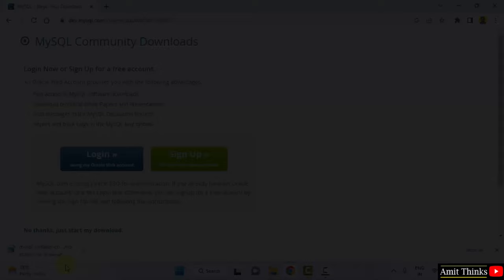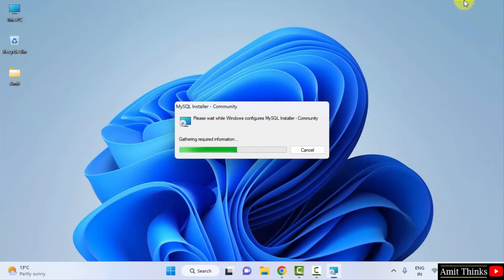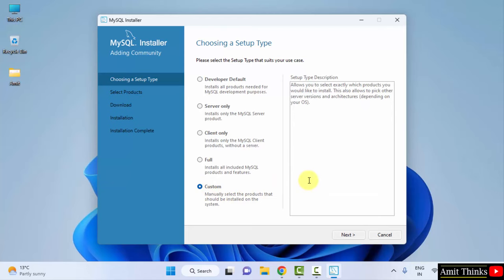Minimize. The setup will start now. The setup started. At the beginning, you can see the setup type you need to choose. Since I want beginners to know what I am installing right now, I will be going for the Custom. Click on Next.